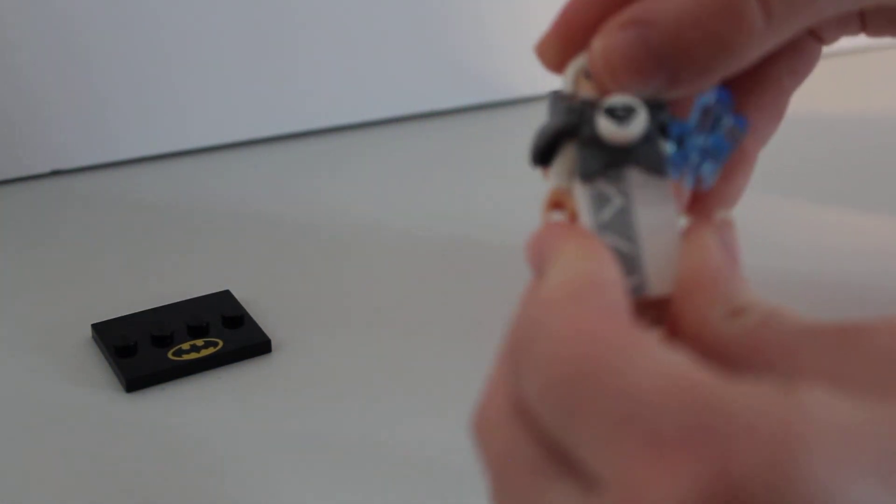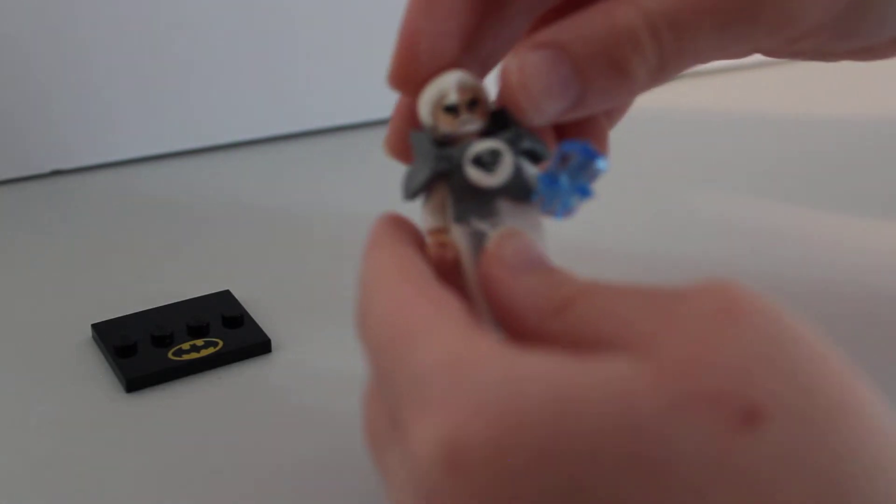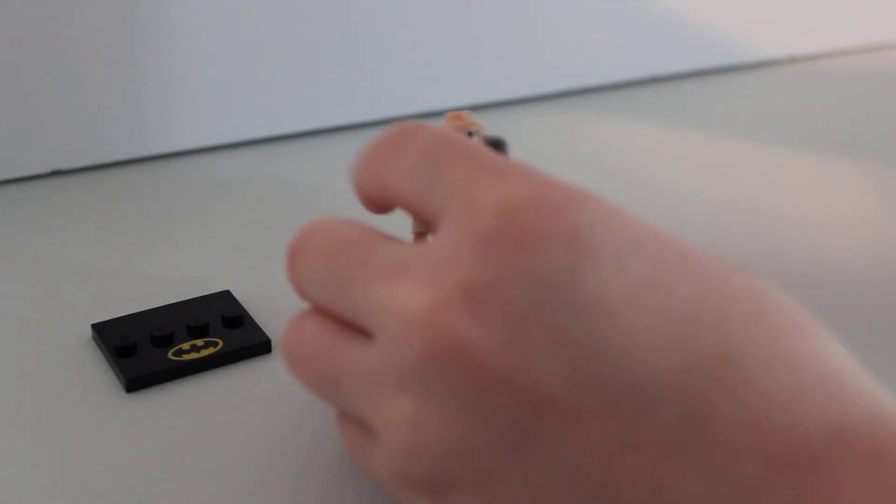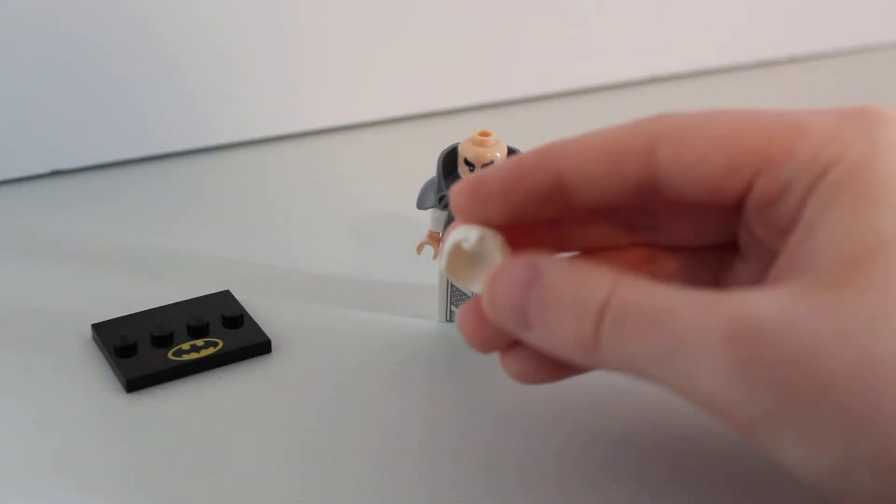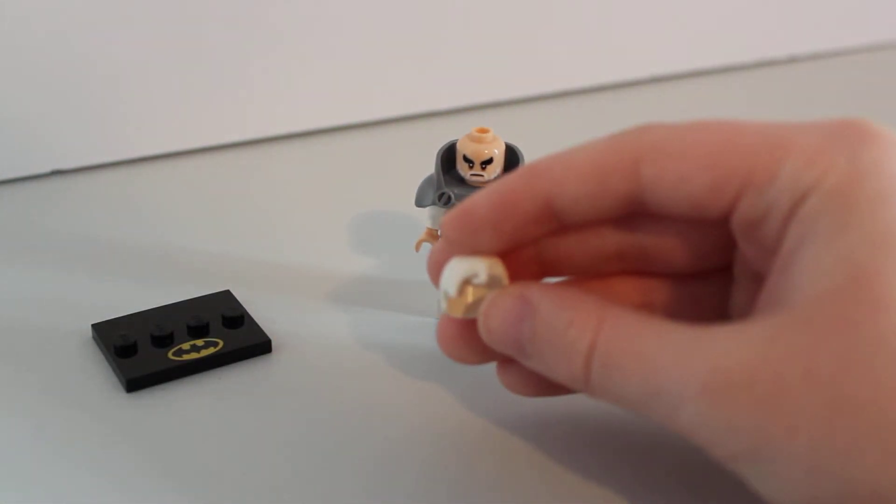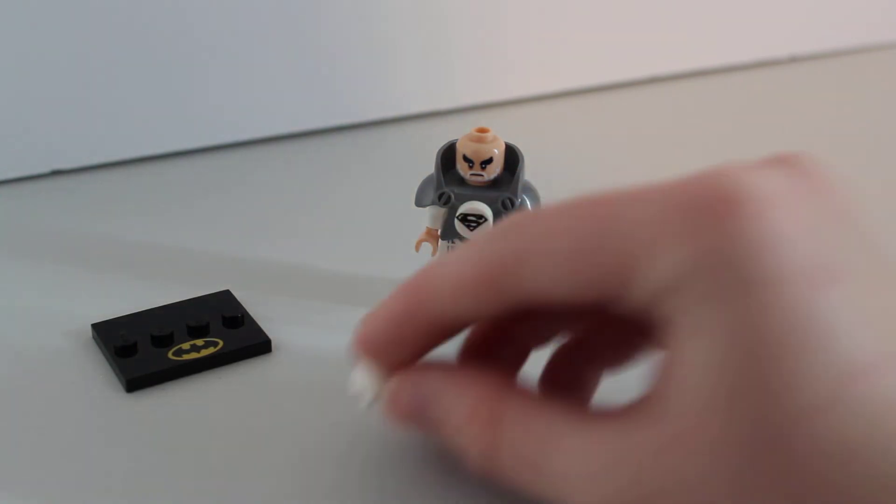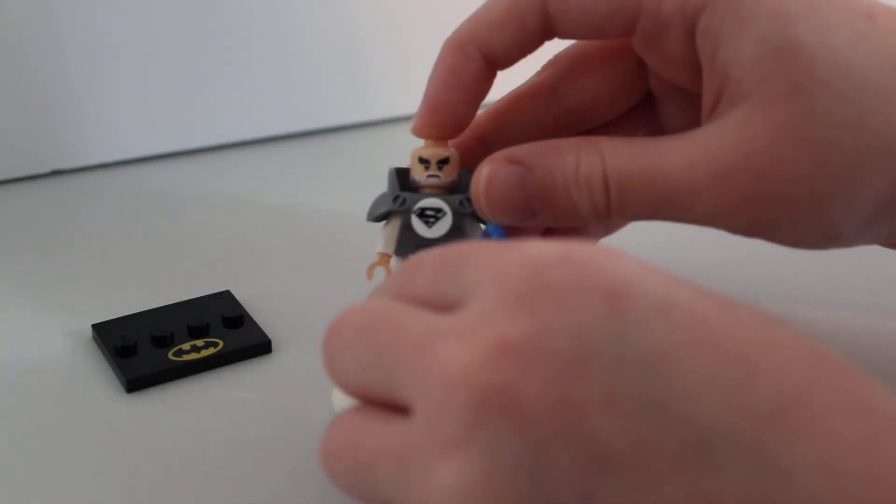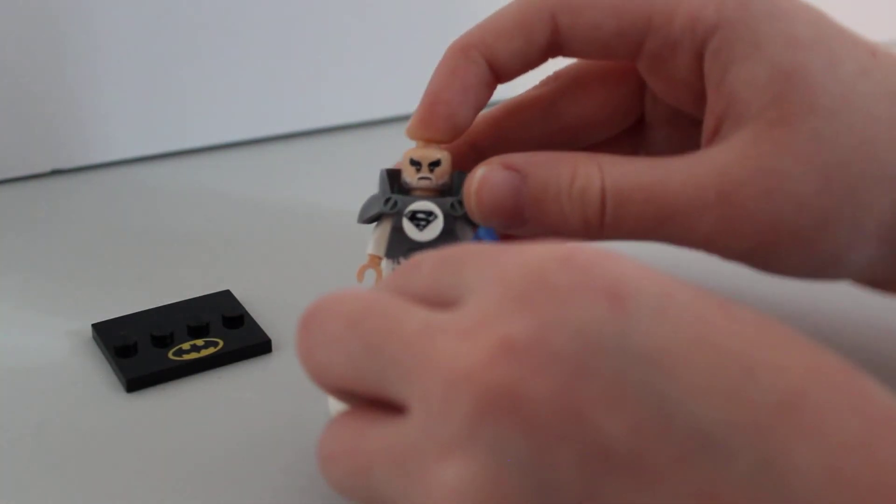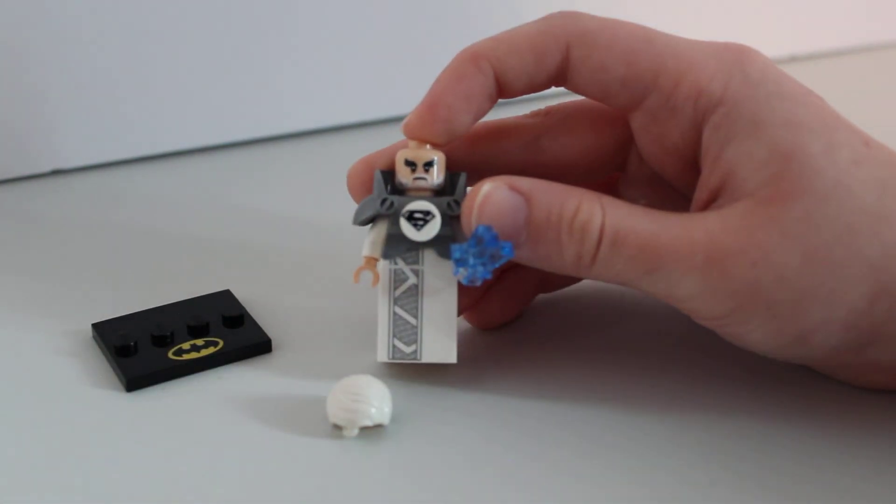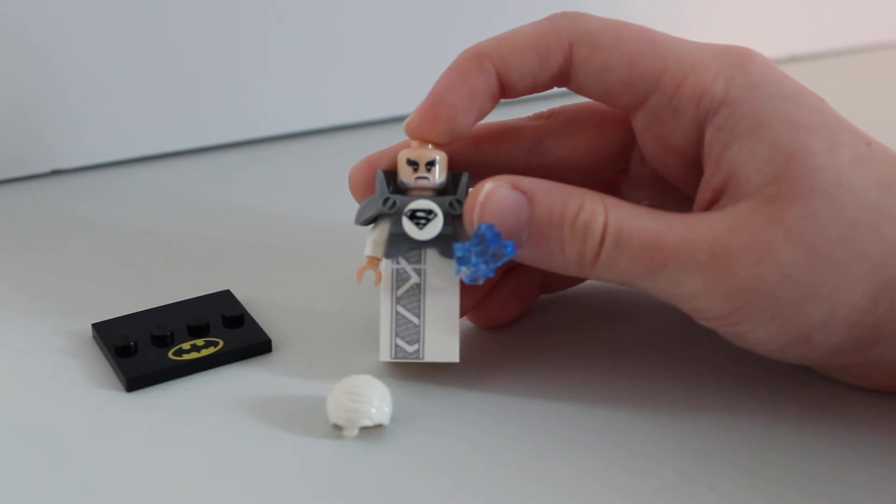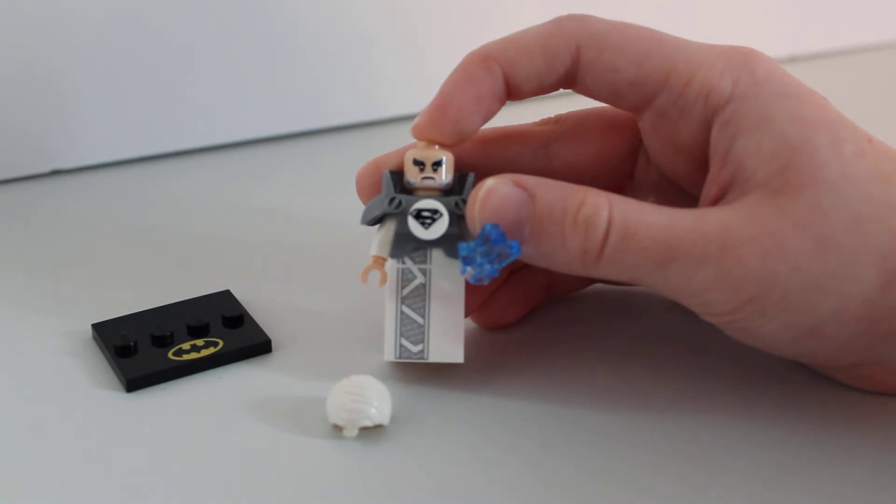He has nice printing on that. The hair is Superman's hair with the curl in white. That's not bad. Here he has big bushy black eyebrows and a white and grey beard.